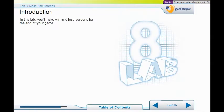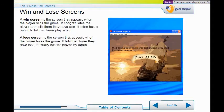Welcome to Lab 8 — the last lab. In this lab we're going to make win and lose screens for the end of your game. The win screen comes up when you win and the lose screen comes up when you lose.